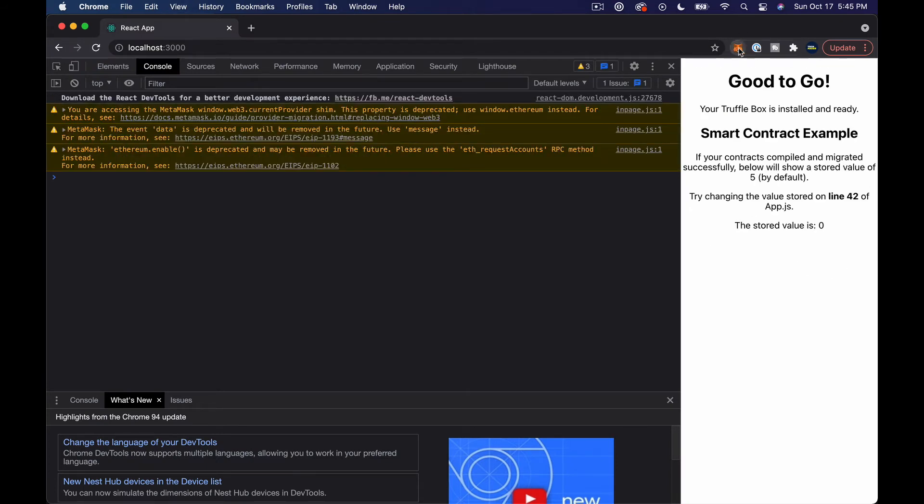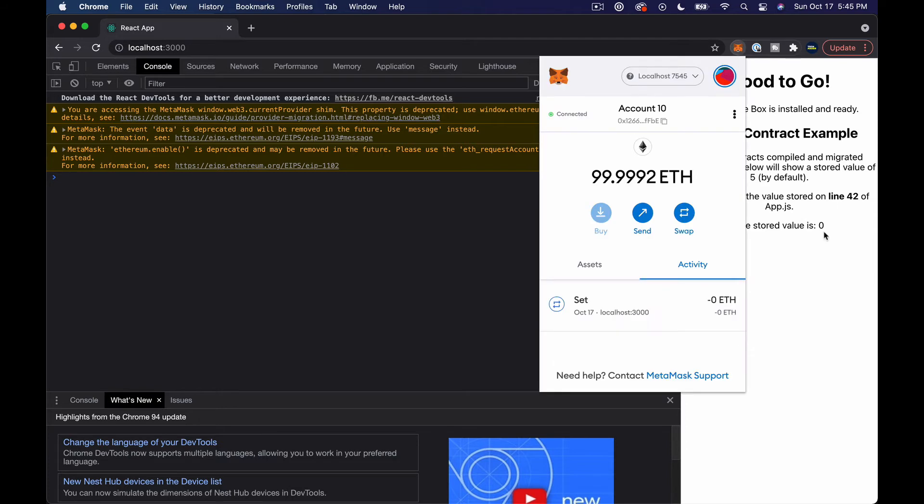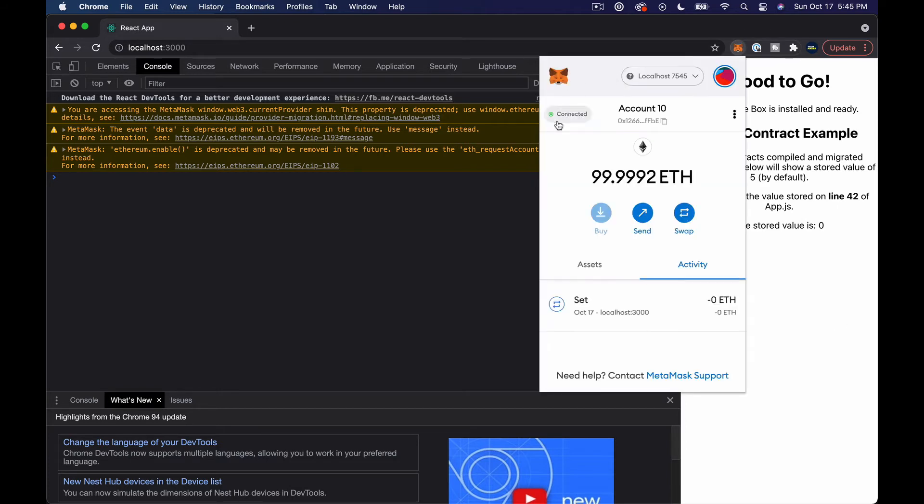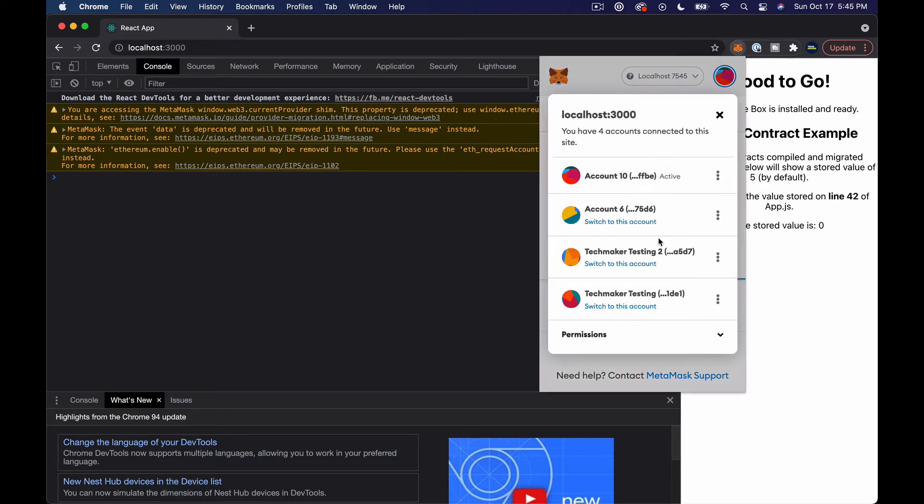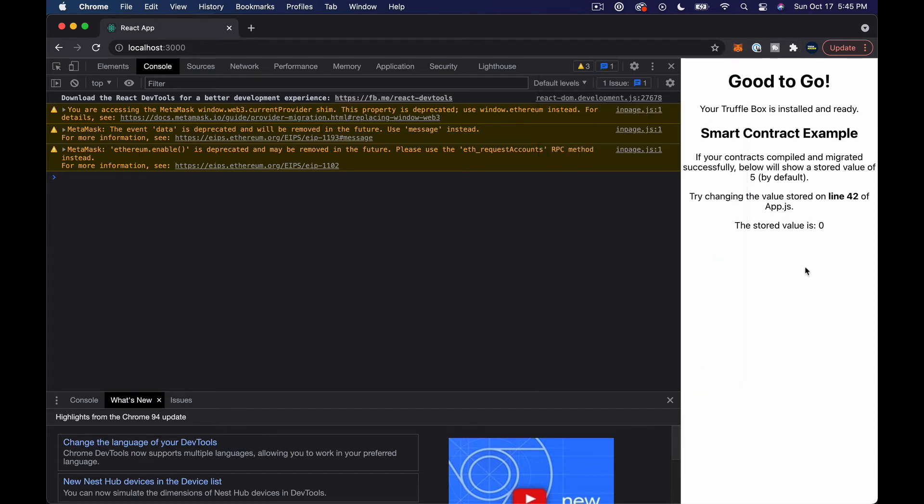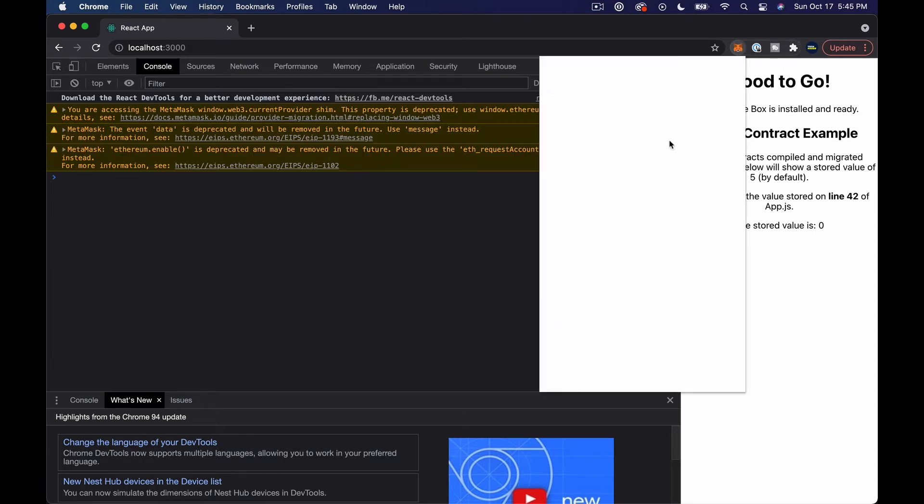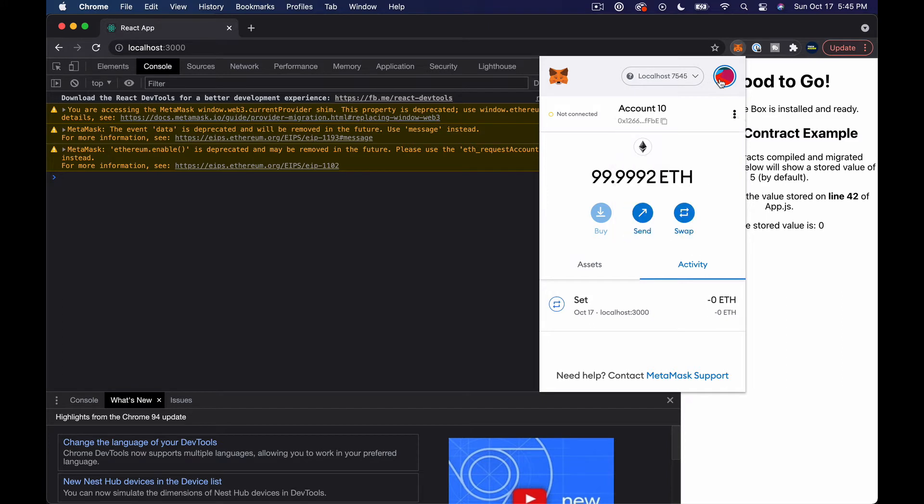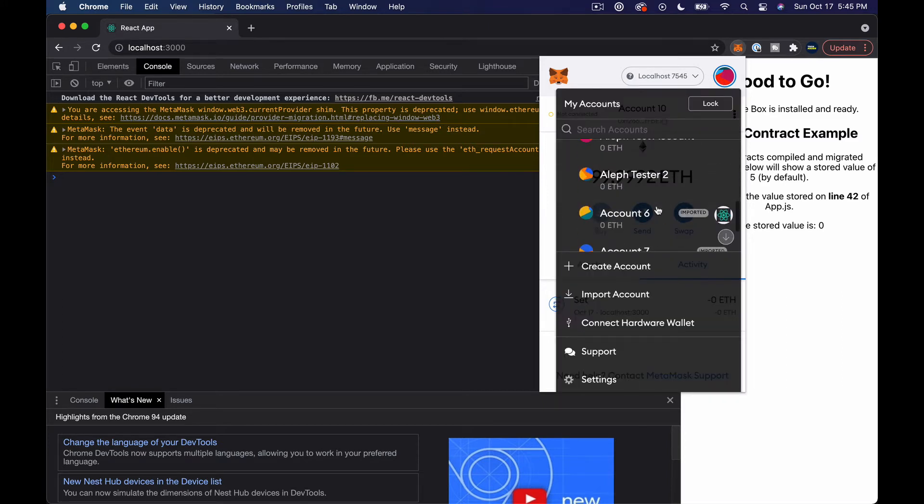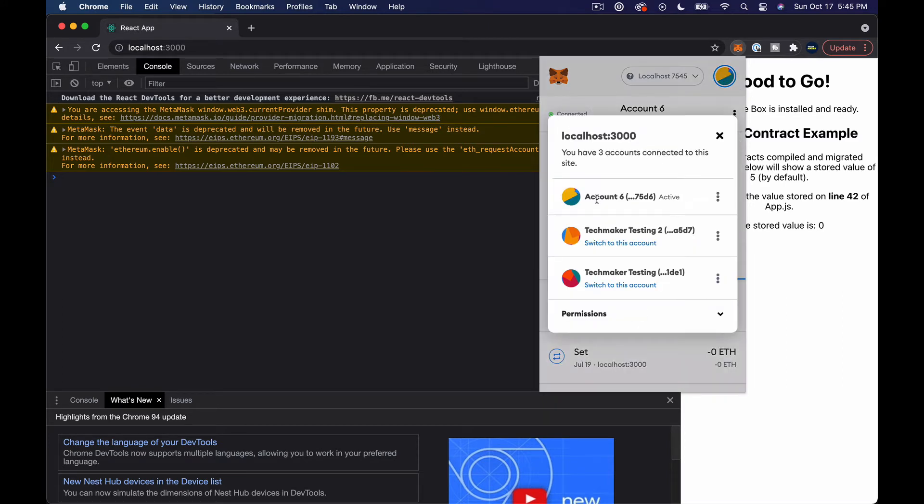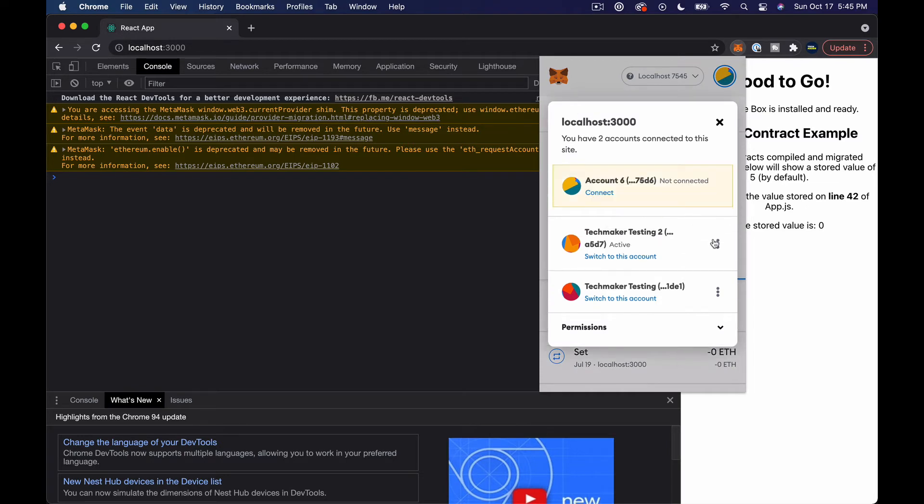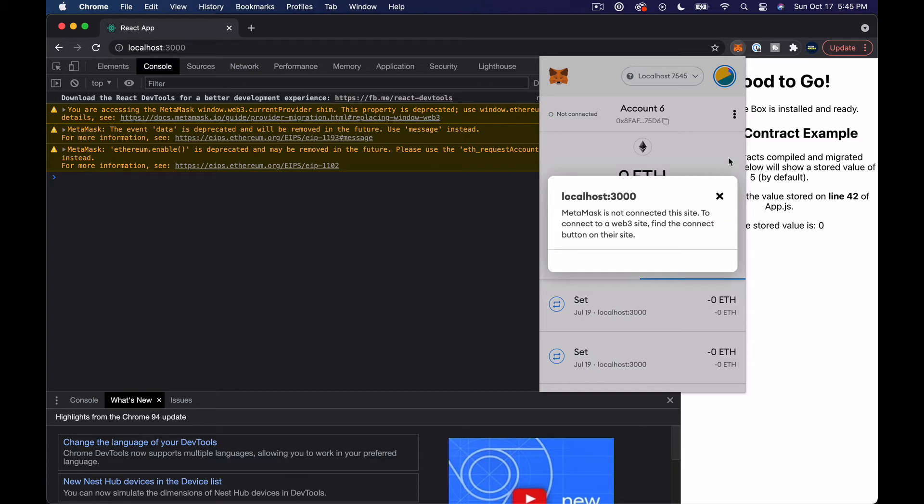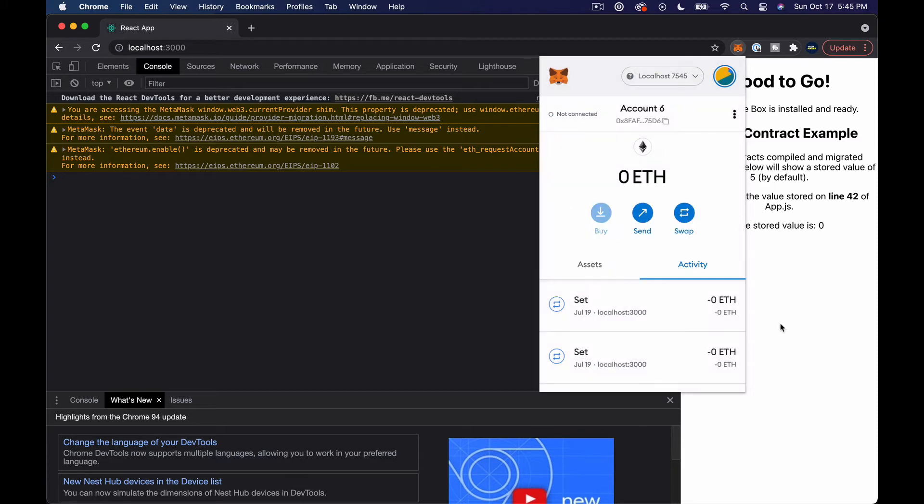Now if we refresh, it's not prompting us to connect or to sign a transaction. I'm already connected. If I disconnect, let's just kind of sanity check along the way here. So I can disconnect and let me refresh. I'm going to go ahead and disconnect this one.